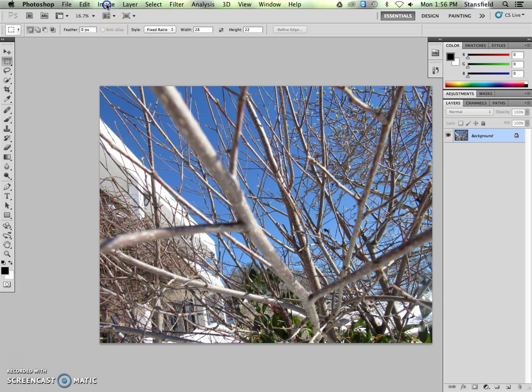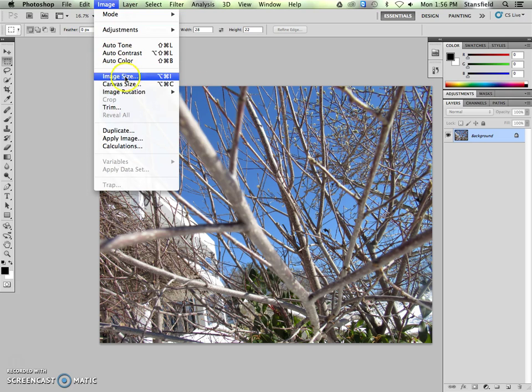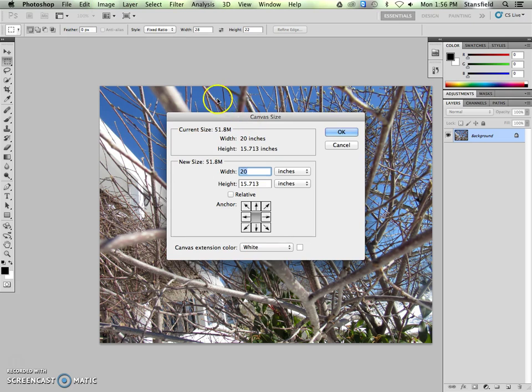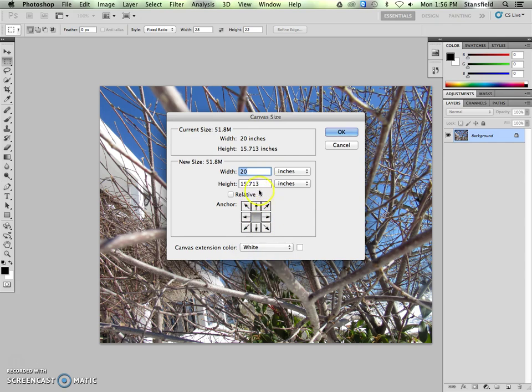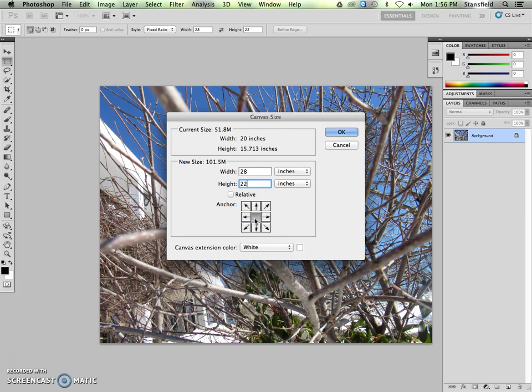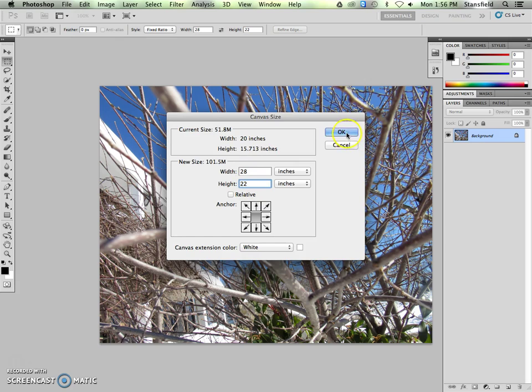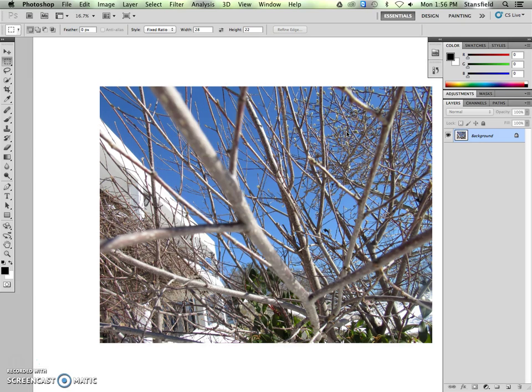The final step is to go to image canvas size, and we're going to choose the canvas extension color white, and then we're going to plug in now the 28 inches by 22 inches. We want to make sure that this is centered. If we put it up here, it would not look right. So we center it, and we want to make sure that the relative is unchecked. This is the final size, and so what it's going to do, it's going to center this picture in this dimension 22 by 28. We click OK.